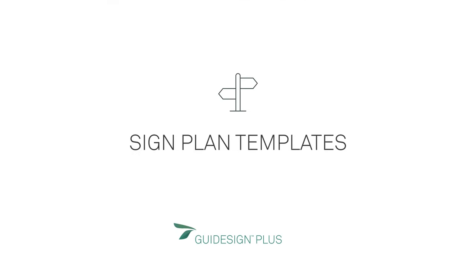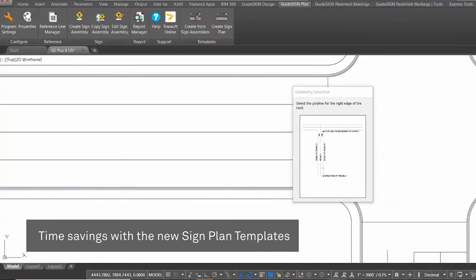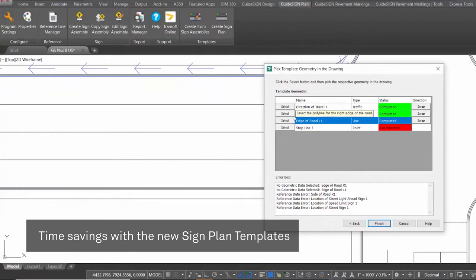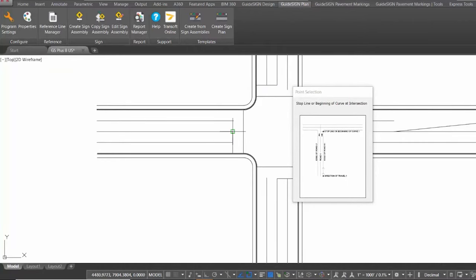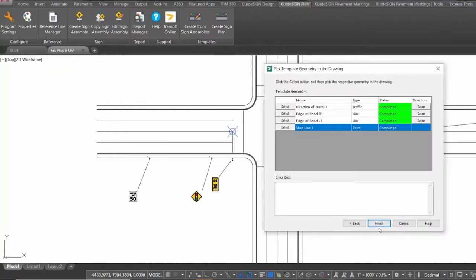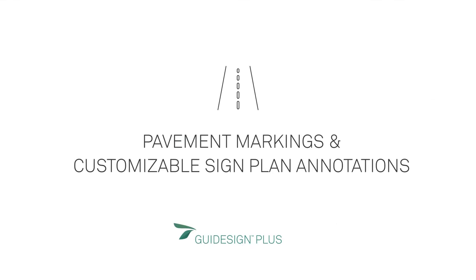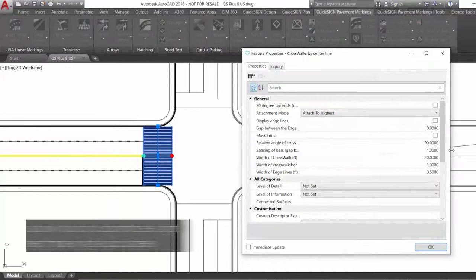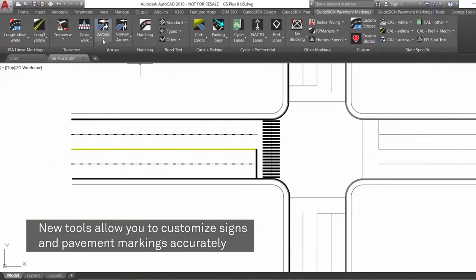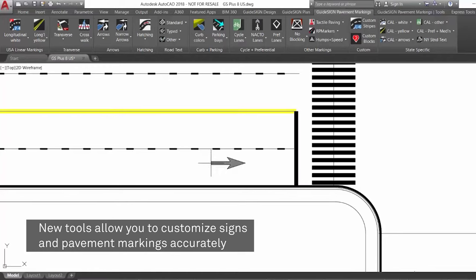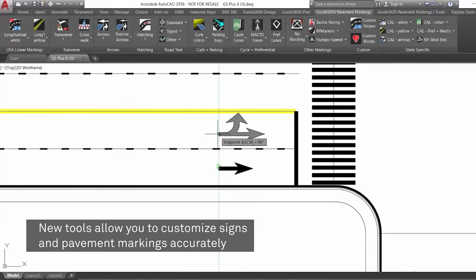Explore the new Sign Plan tool, Sign Template, for placing multiple signs in a sign plan based on preset geometry and standards — perfect for temporary traffic control plans or just a simple intersection. With the new tools you can quickly customize signs and pavement markings, eliminating tedious drafting and quantity reporting while ensuring accuracy and compliance to standards with ease.